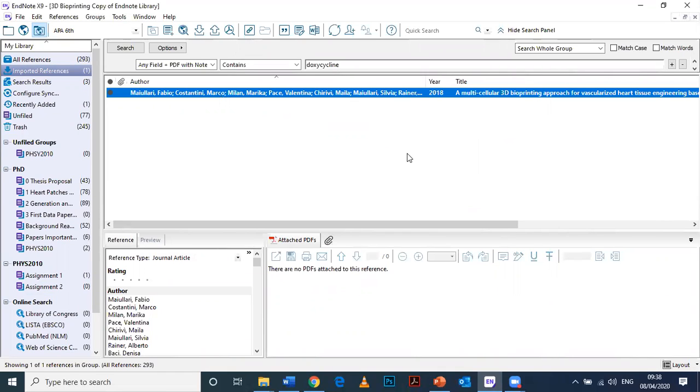In the next video I'm going to show you how to get the PDF, which can be a little bit more complicated because you need to be signed into your university so that you have the rights to download it, unless it's an open access PDF in which case you will have the rights anyway.